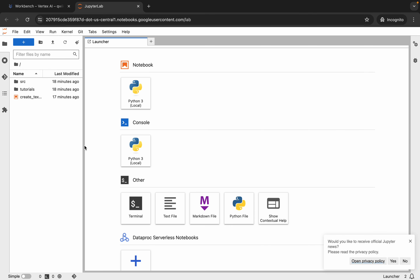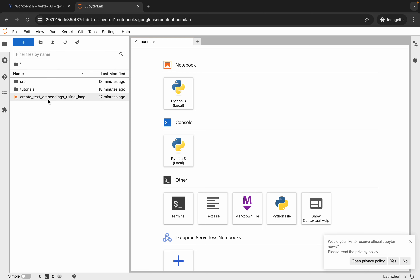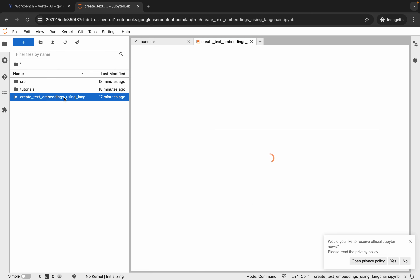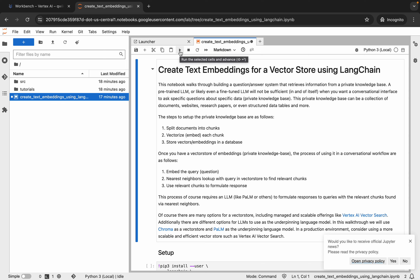It's finally done. Now here you can see this file — 'Create Text Embedding Using Language' — double click over here. Now if you're using the Jupyter notebook for the first time, for running a shell or command you can click on this play button over here, or you can simply hit Shift and Enter.